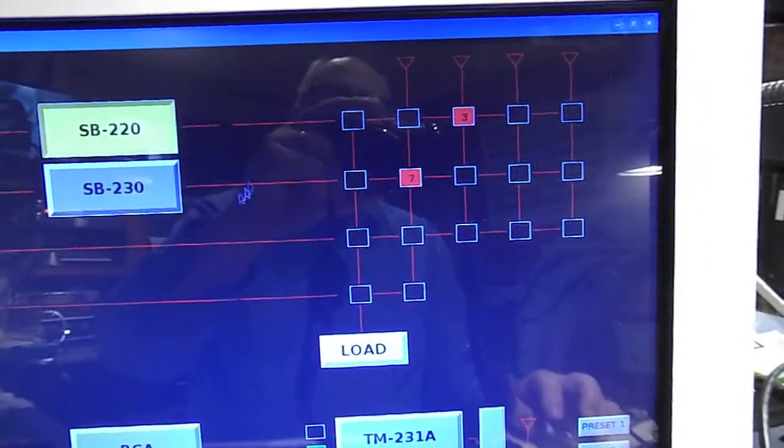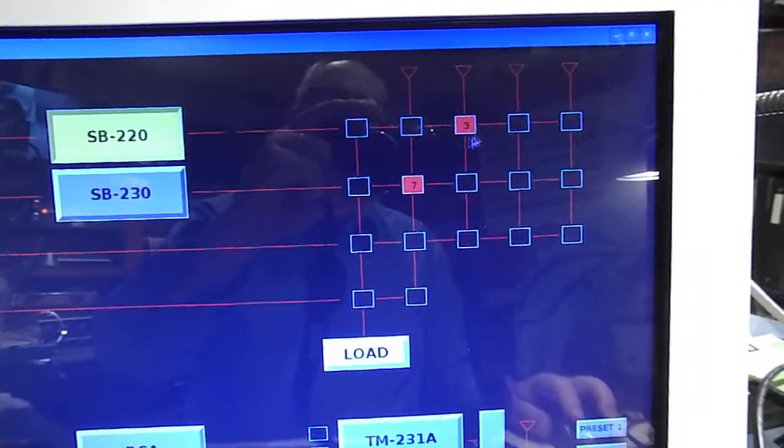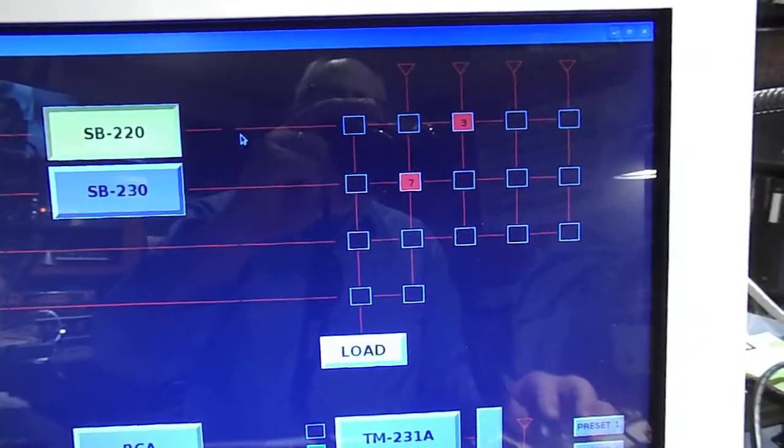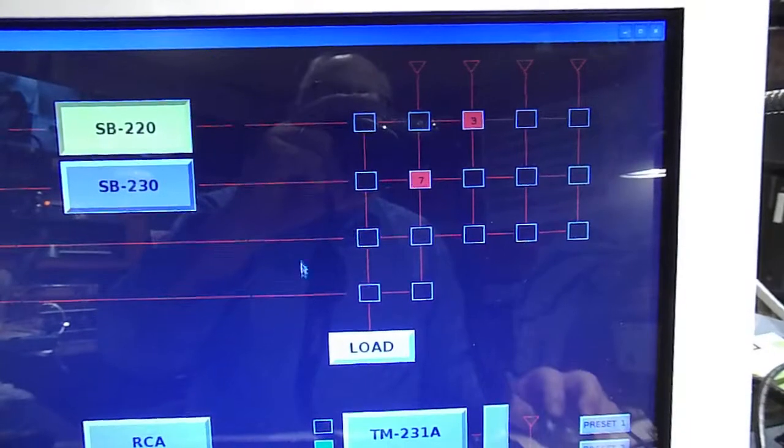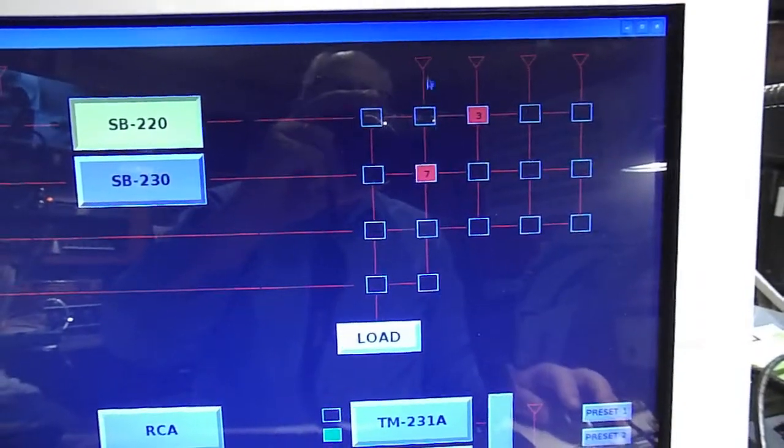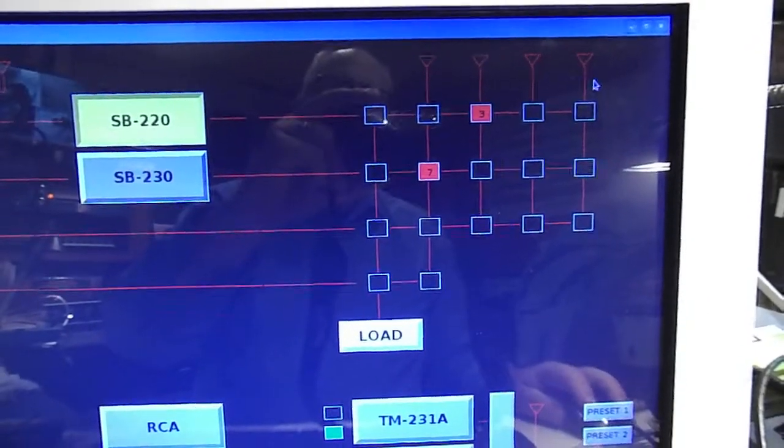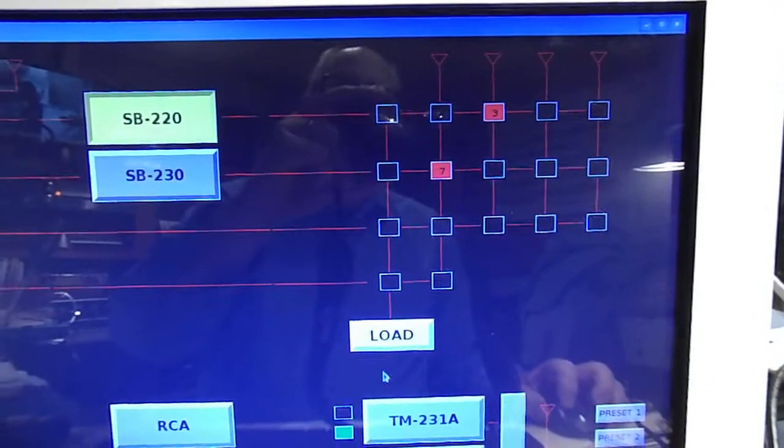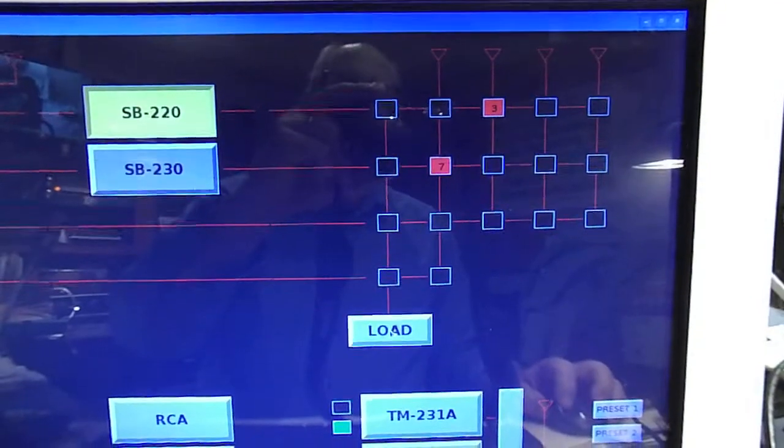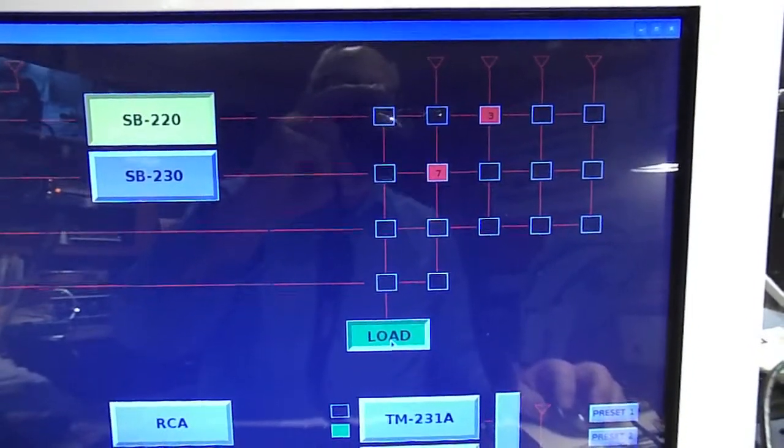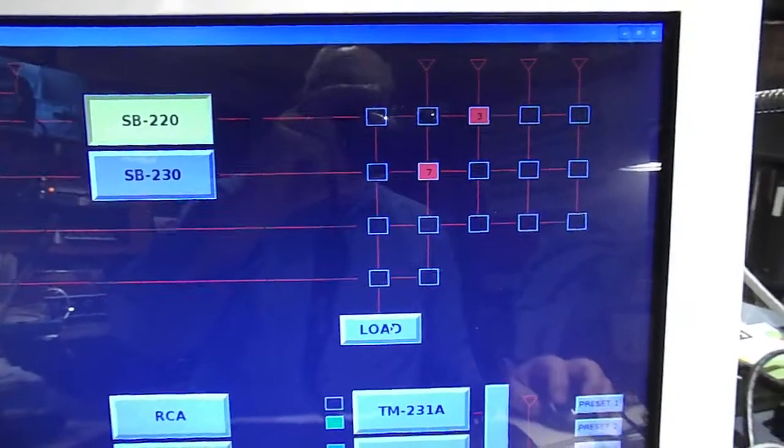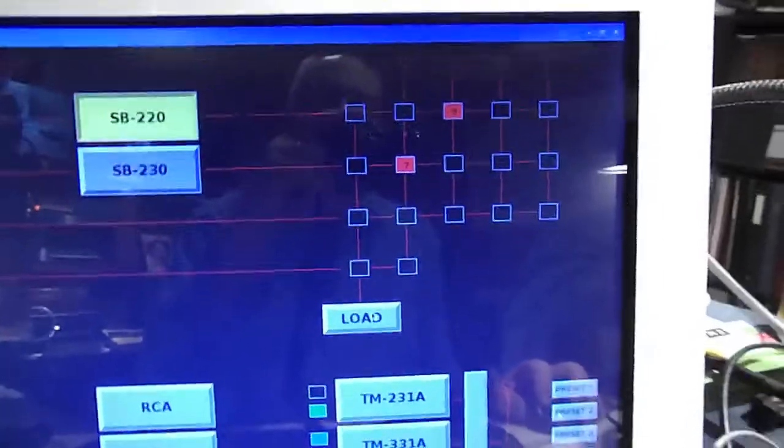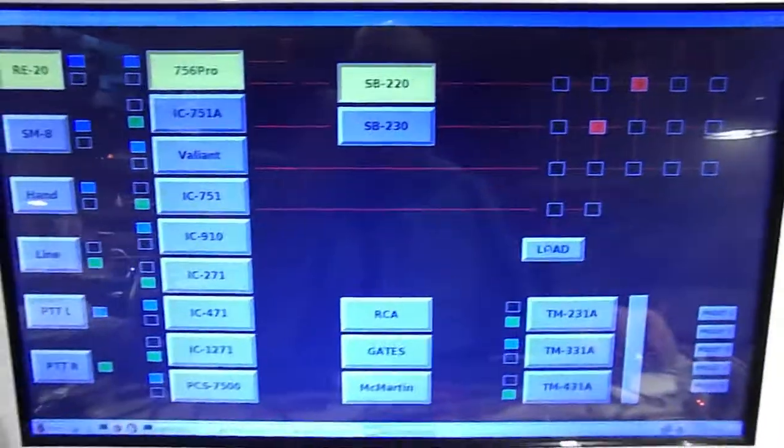So the lines coming in horizontally are from the transmitting devices, receiving devices. And the vertical lines go to antennas and to the dummy load which can be activated, turned on. You'll hear a little relay click there. That turns on the fan and the dummy load. So that's the antenna matrix.